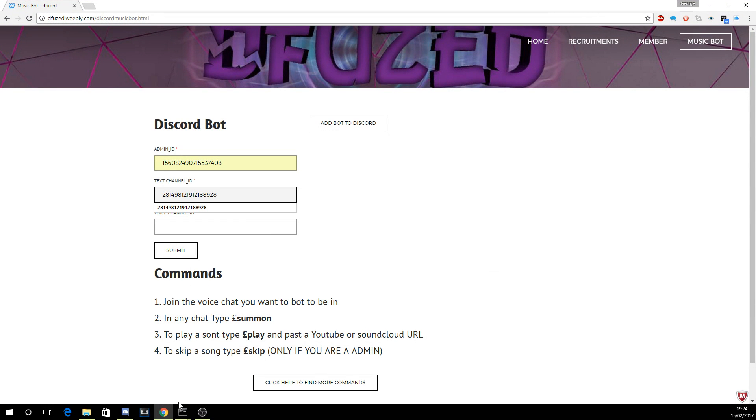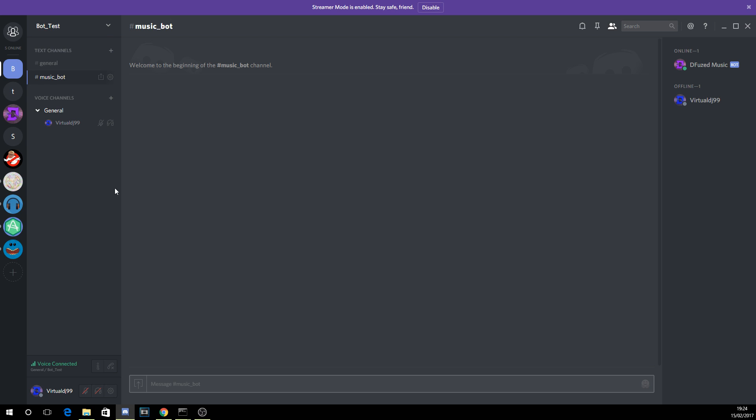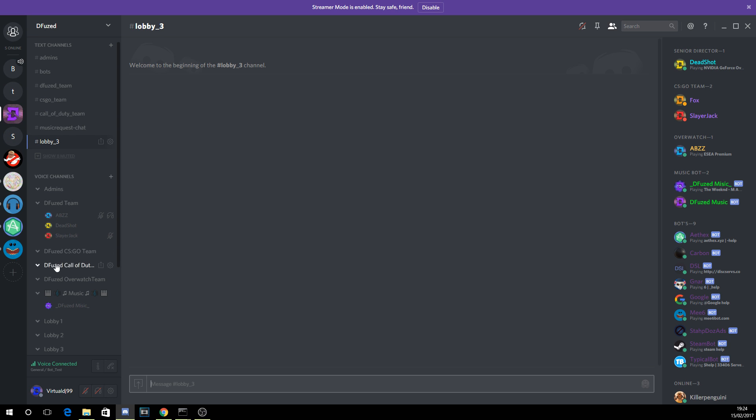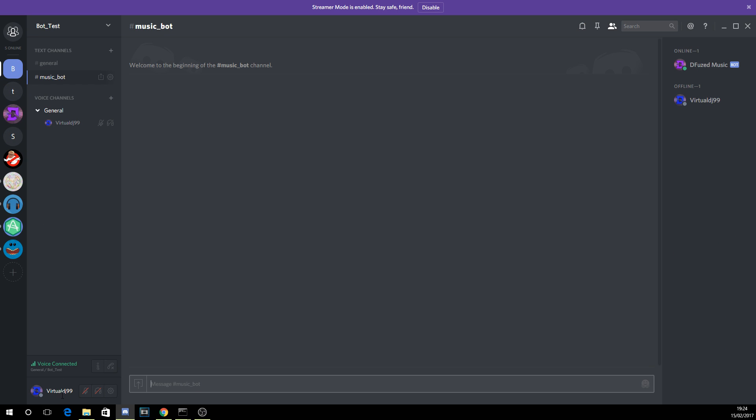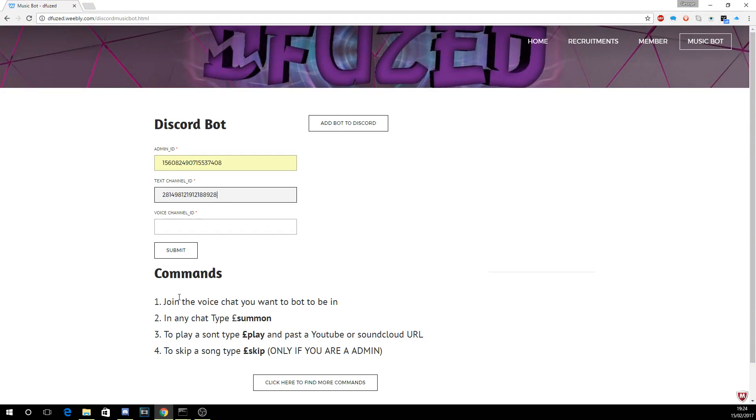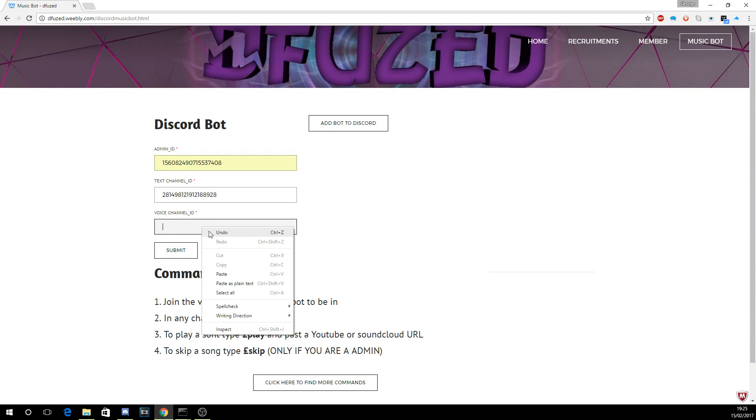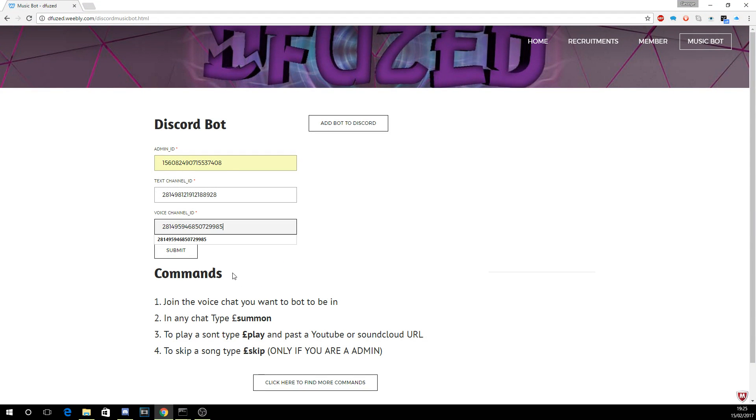So yeah, and then again copy ID for this and then paste it in. And then for the voice channel, again call it like music channel or whatever you want, it's up to you.